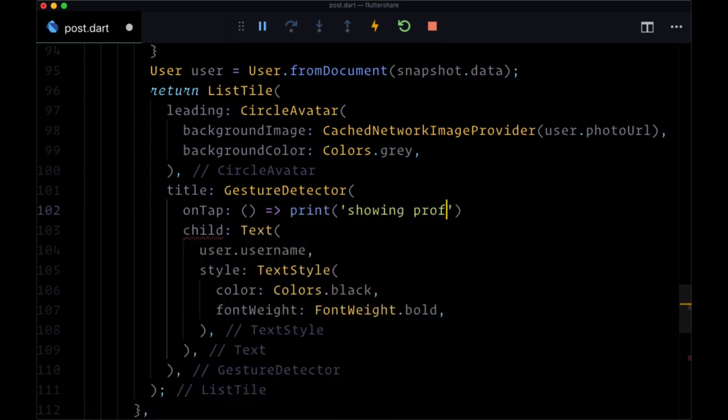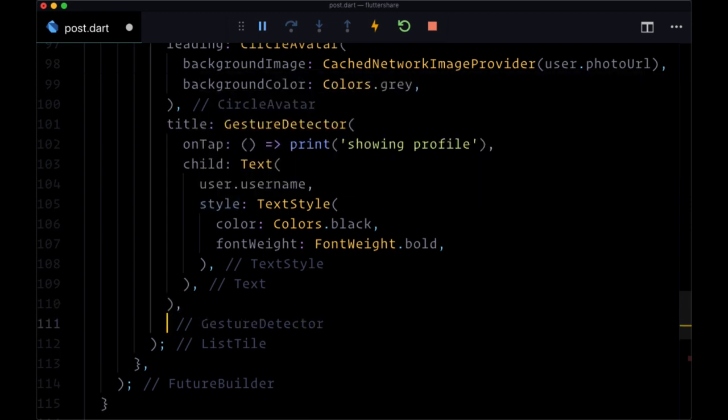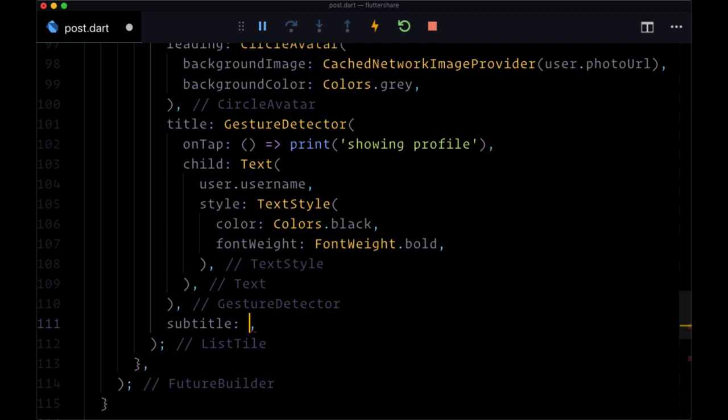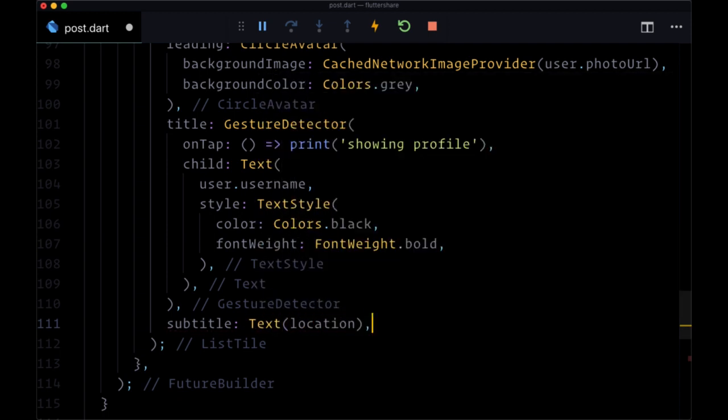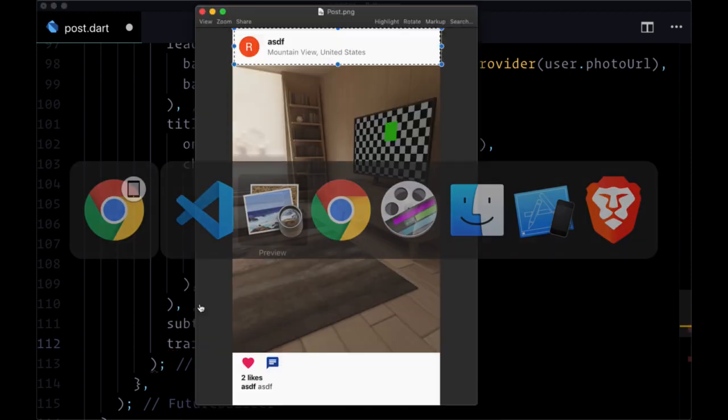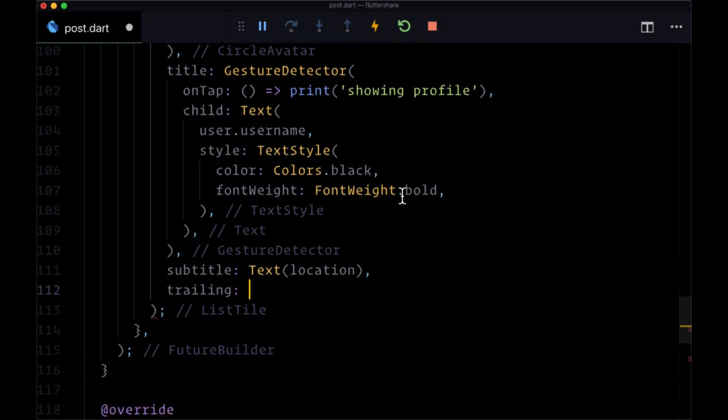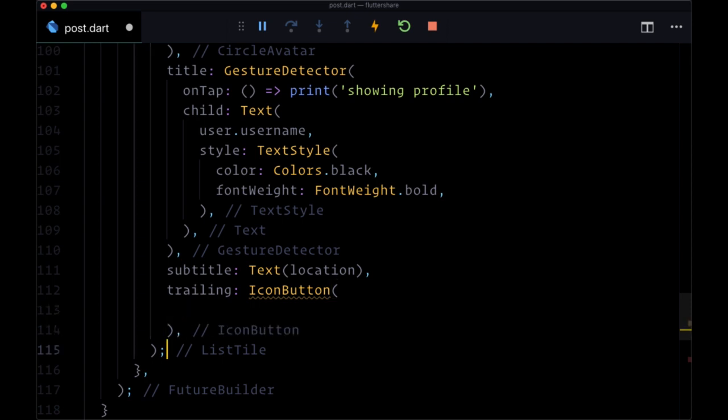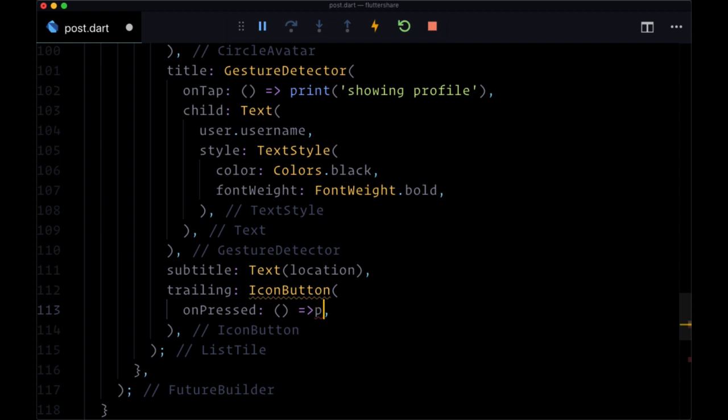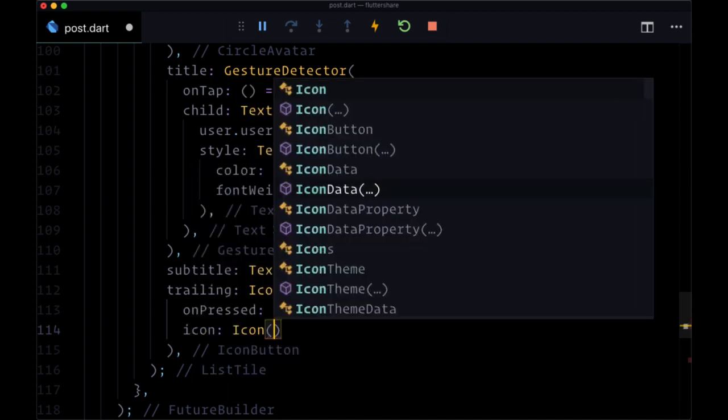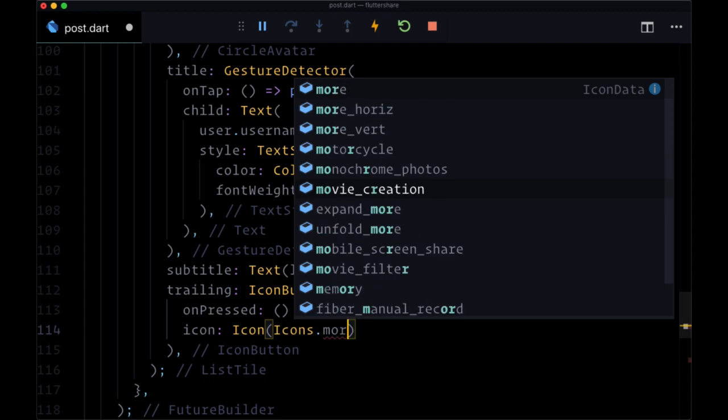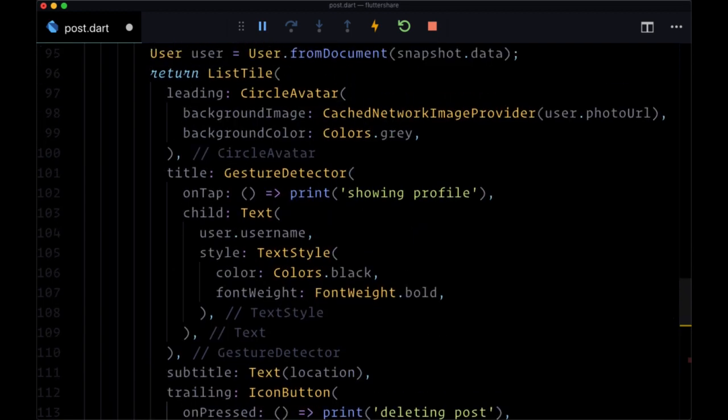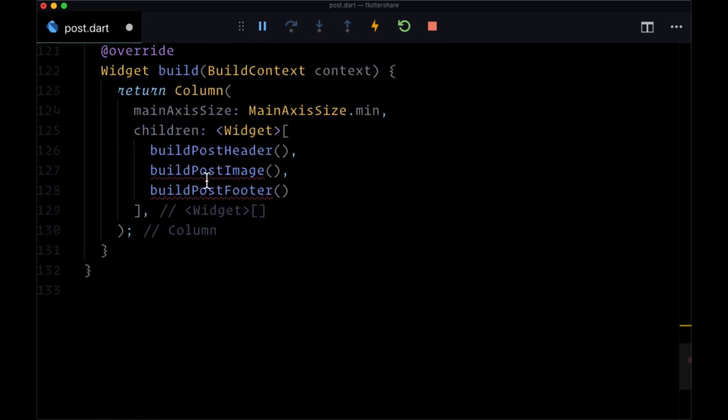Then for the subtitle on our list tile, we'll use a text widget and pass in the location from the location variable. Then for trailing, we'll have a button that in the future will be used to delete a given post. That will be an icon button where for its onPressed we'll just print 'deleting post', and then for its icon we'll use icons.more_vert. So now we have our post header, moving on to our build post image.